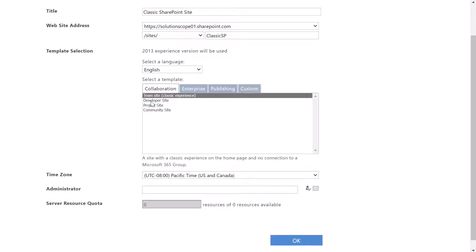Under collaboration you have access to team site, developer site, project site, and community site. You can click into the other tabs to see which additional site templates are available.